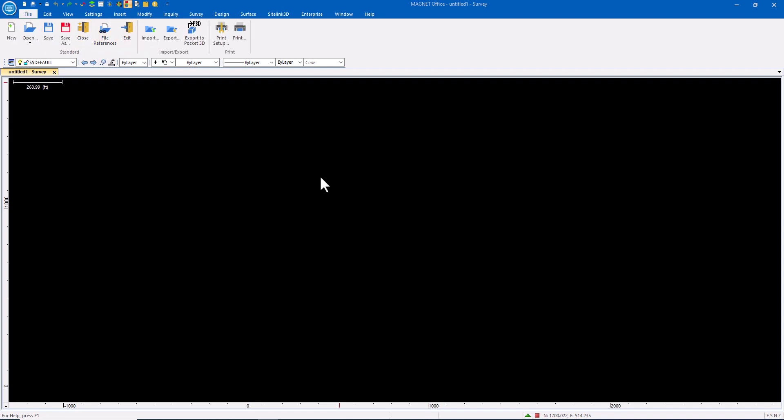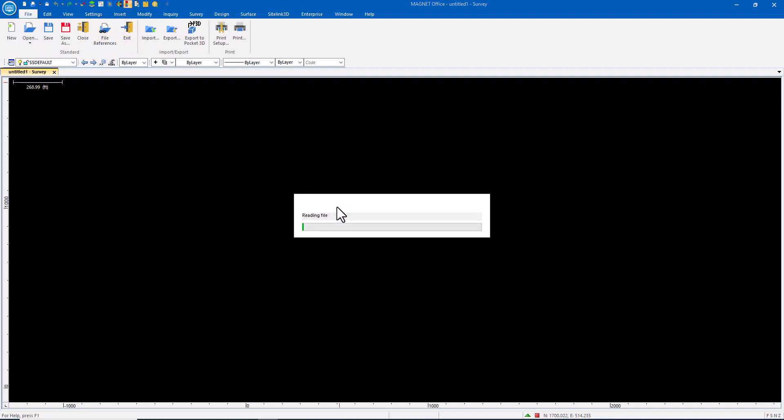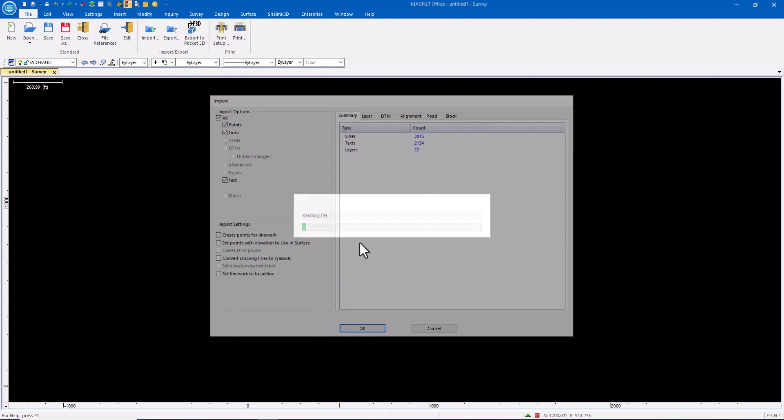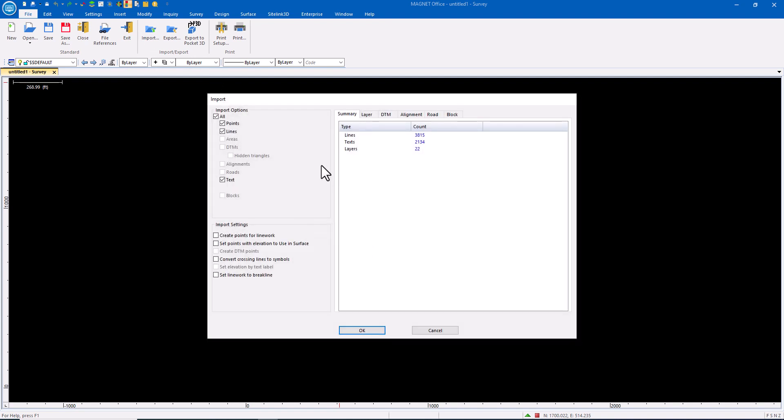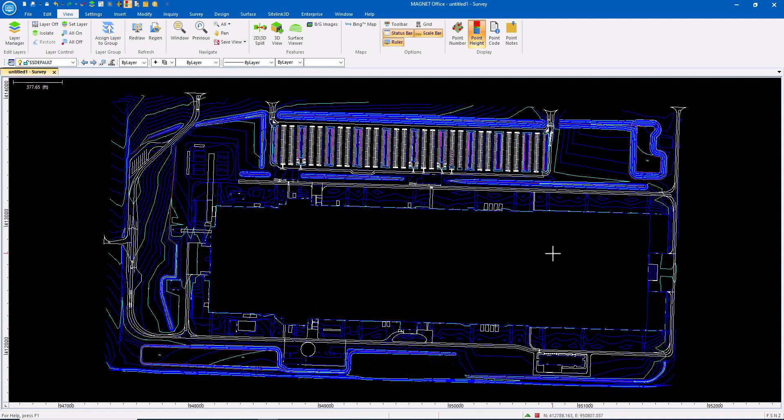So I'll start with the DWG import. No conversion on this. Bring it in exactly as it is and bring in all data. There's my CAD file.